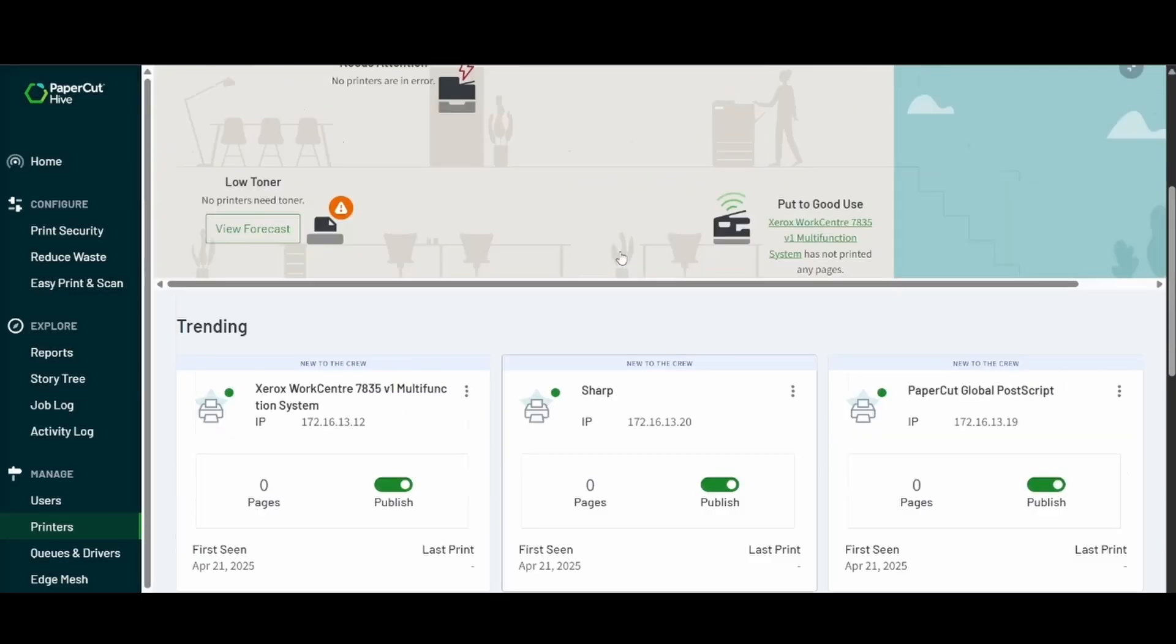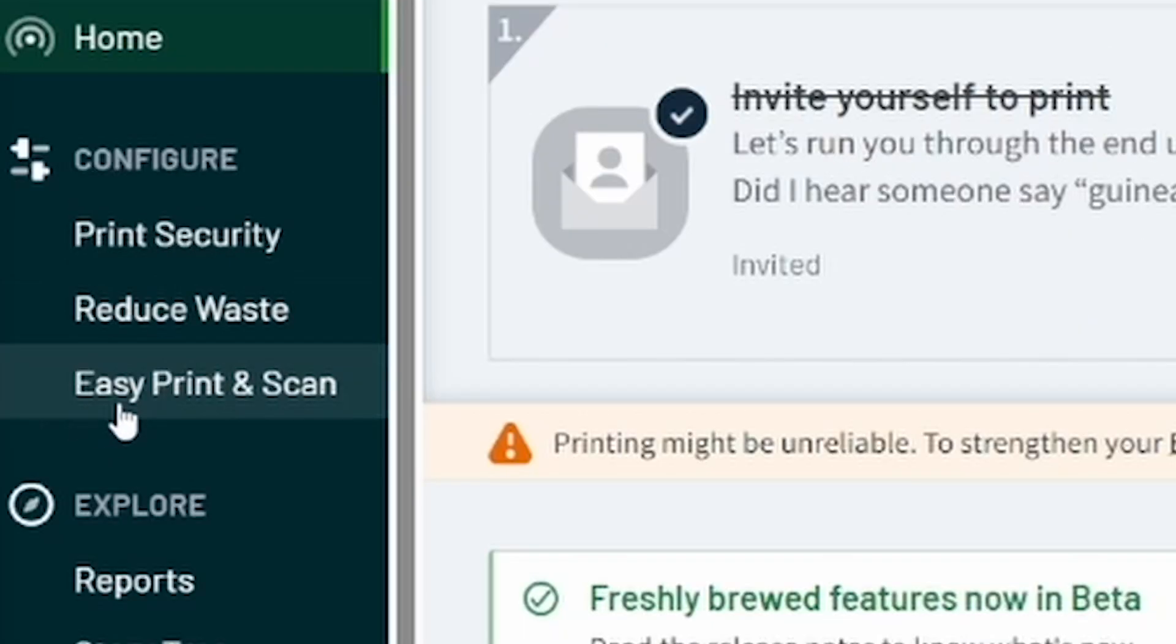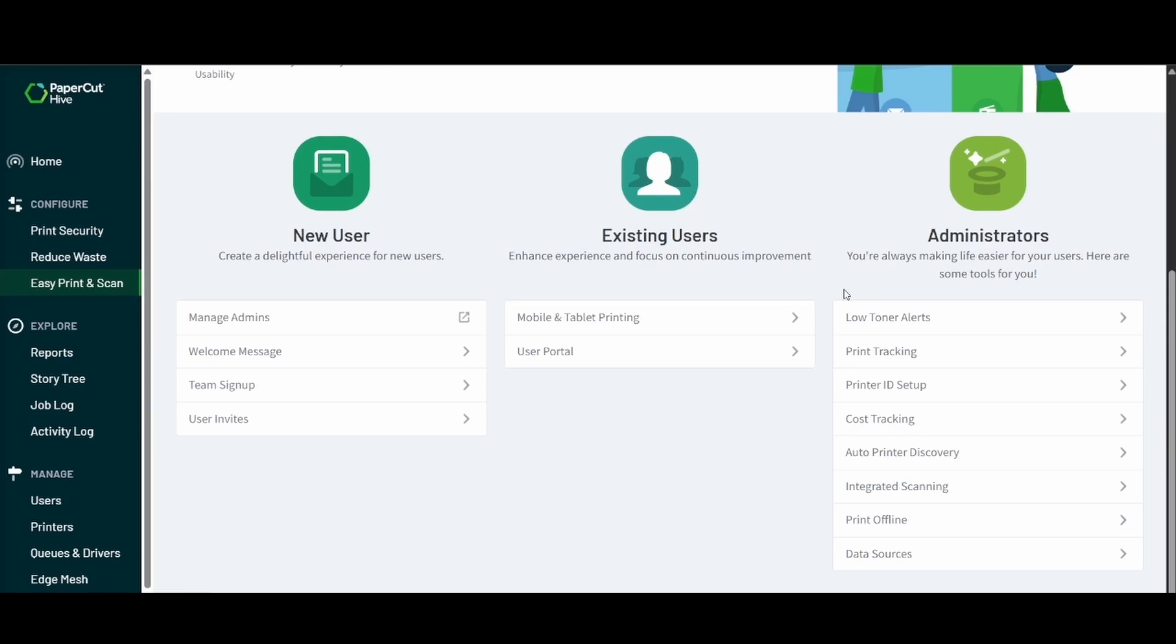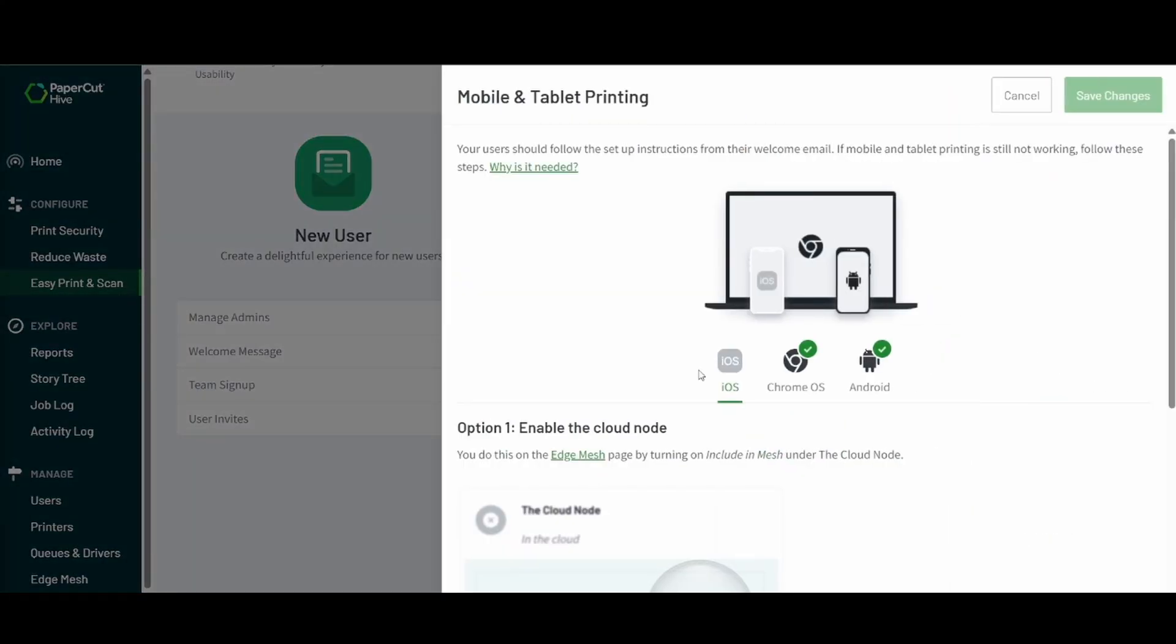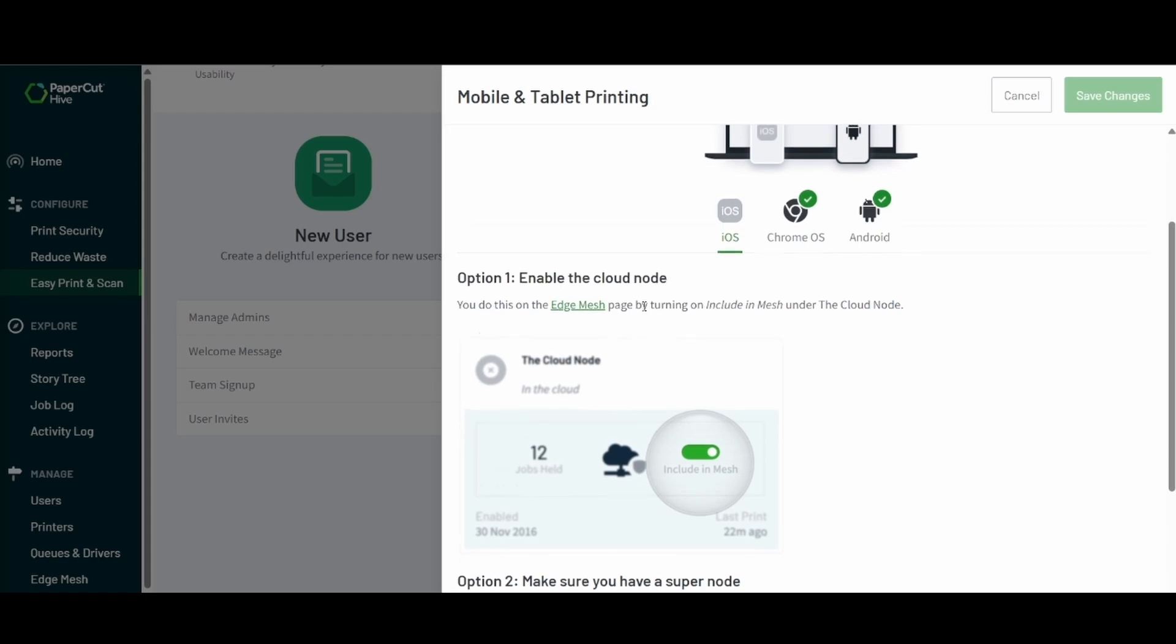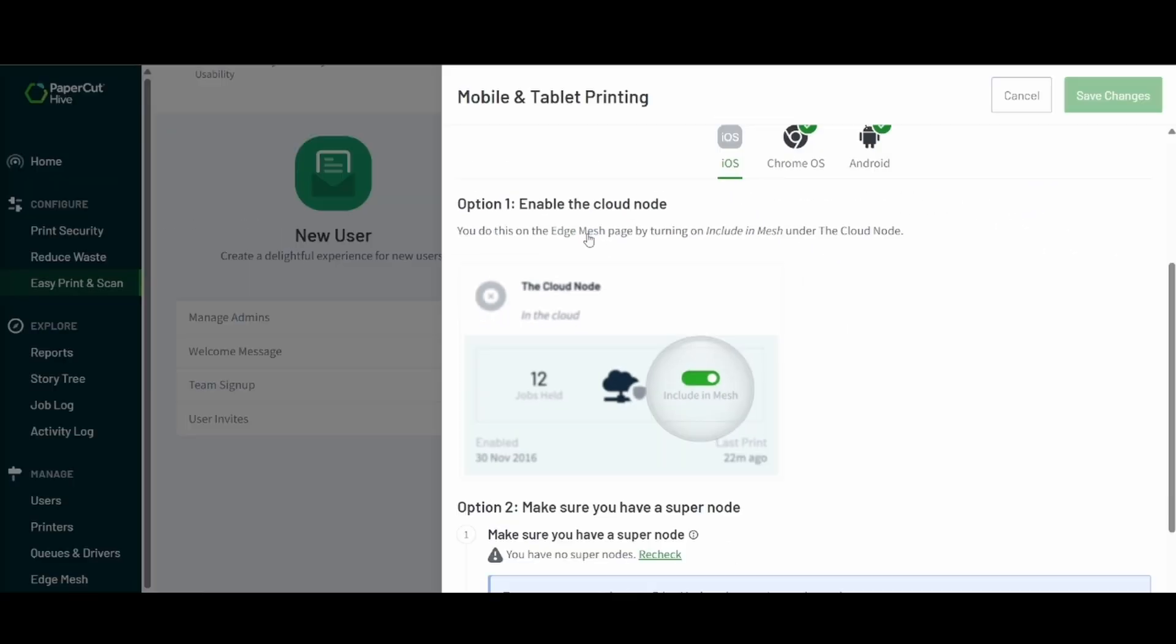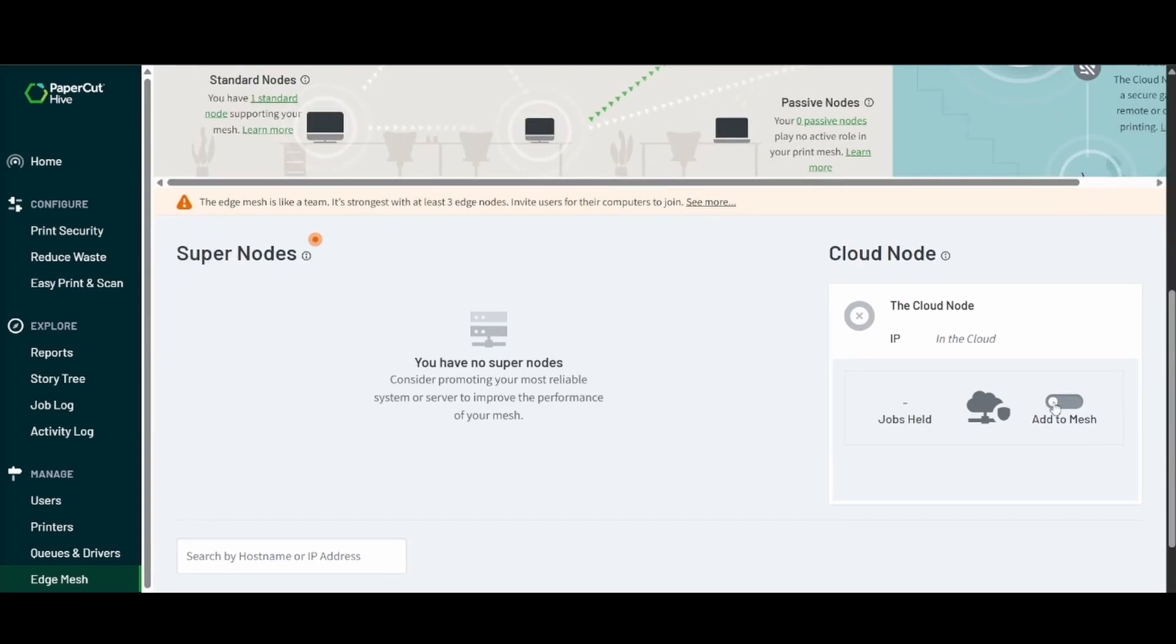Now we're going to want to go back to the Hive interface and we're going to want to make sure that the Apple users are able to print. We'll want to navigate to the mobile and tablet printing tab. We'll go ahead and click there and notice that the iOS is not a green check mark. So we're going to want to set up the cloud node for that.